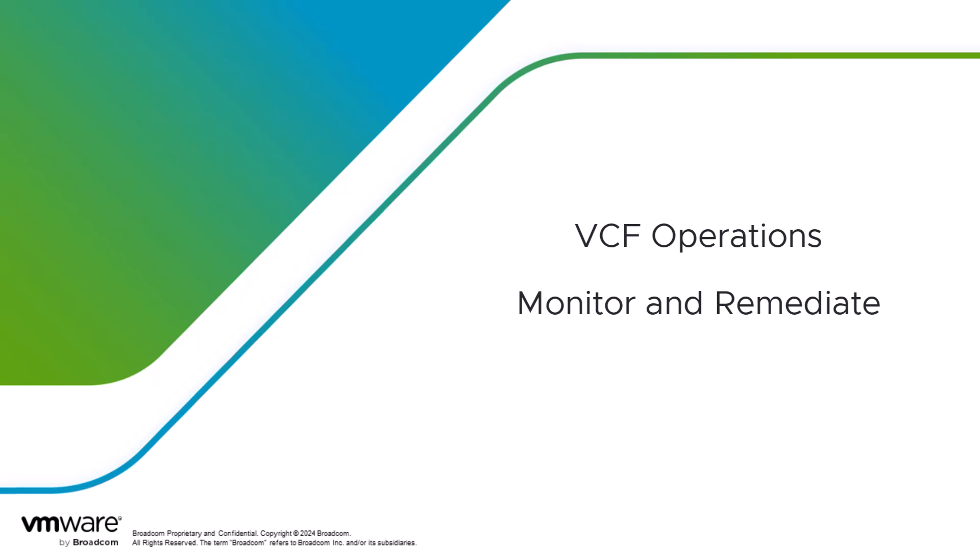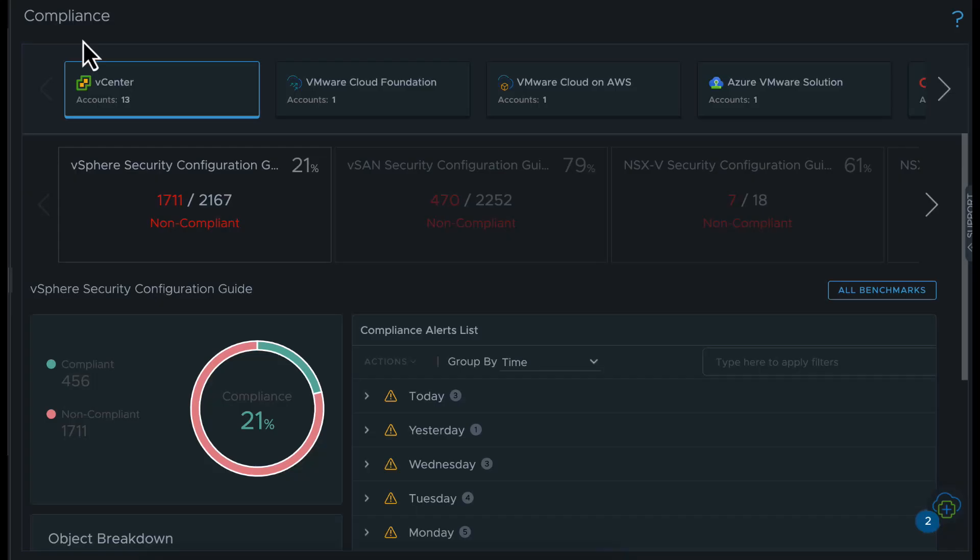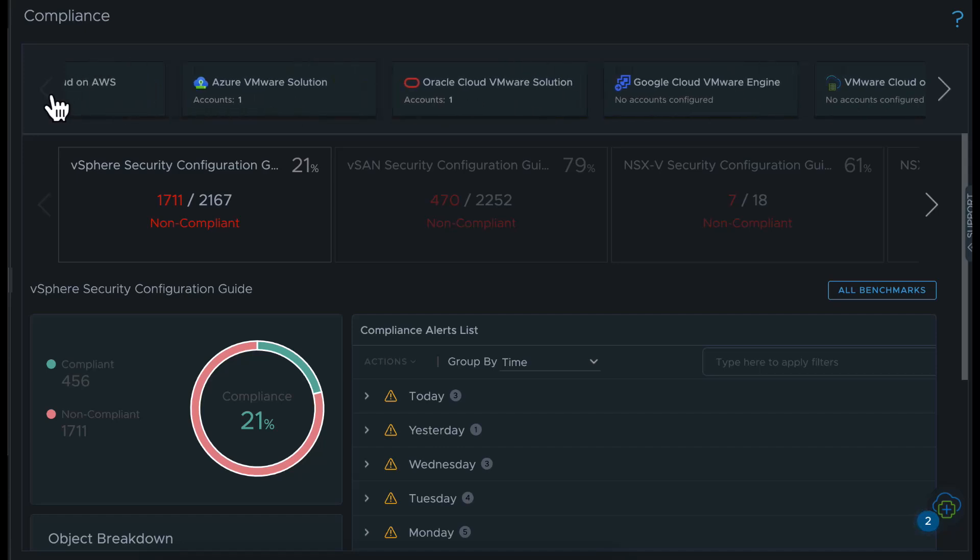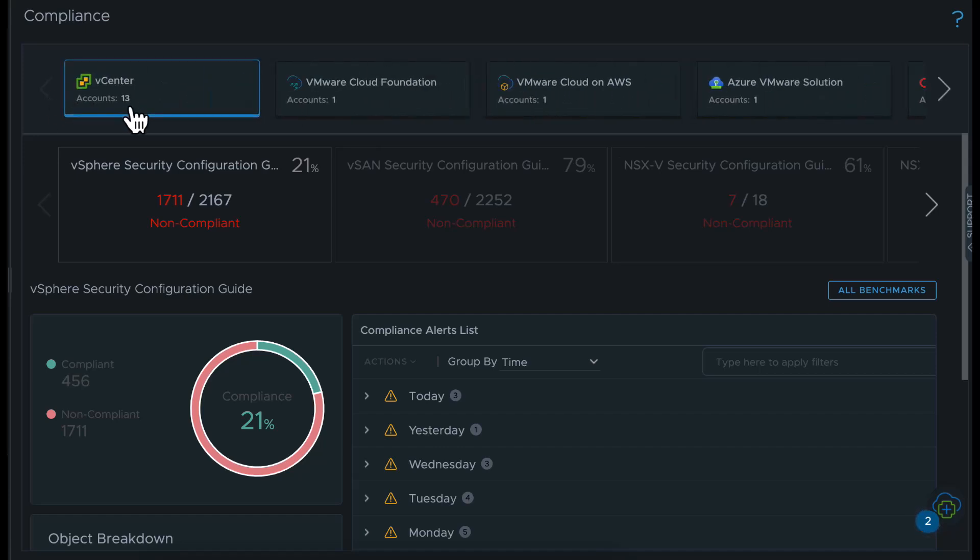You can also learn how VCF operations can help you identify misconfigurations and further fix the reported problems. On the Compliance page, you see the list of all cloud types available in your setup. Select a cloud type.